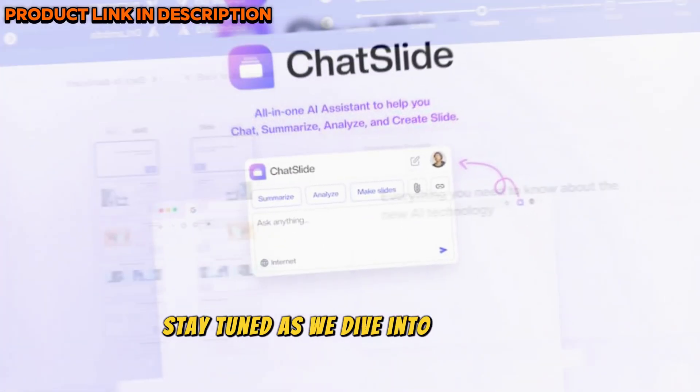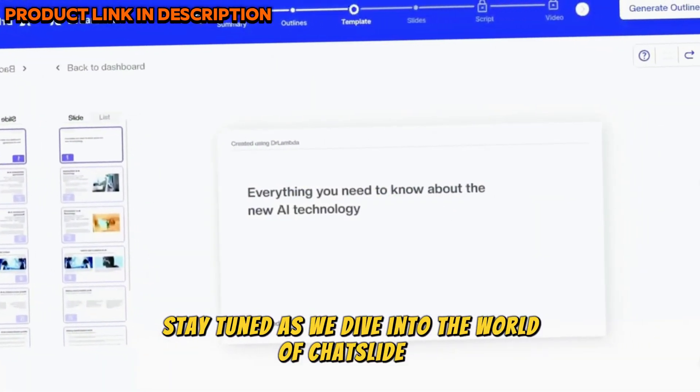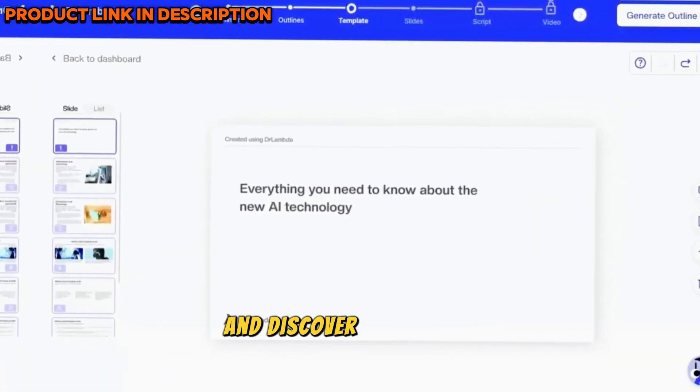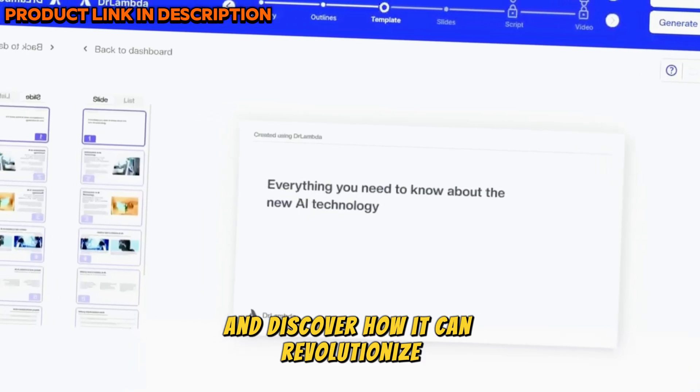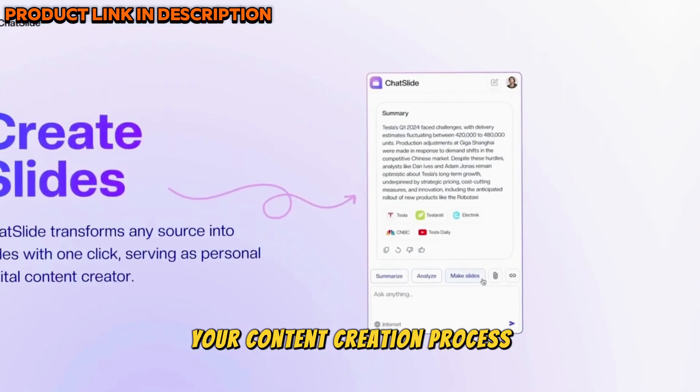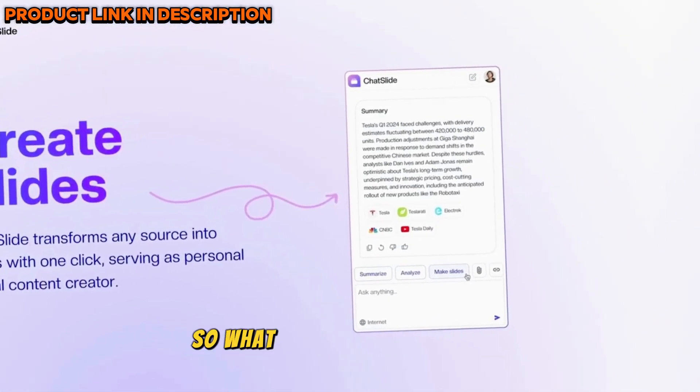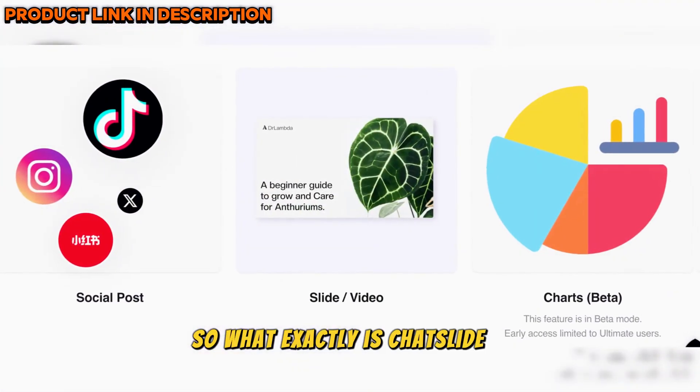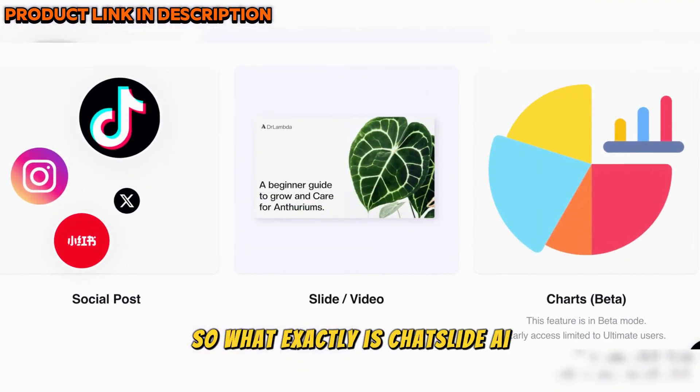Stay tuned as we dive into the world of ChatSlide AI and discover how it can revolutionize your content creation process. So, what exactly is ChatSlide AI?